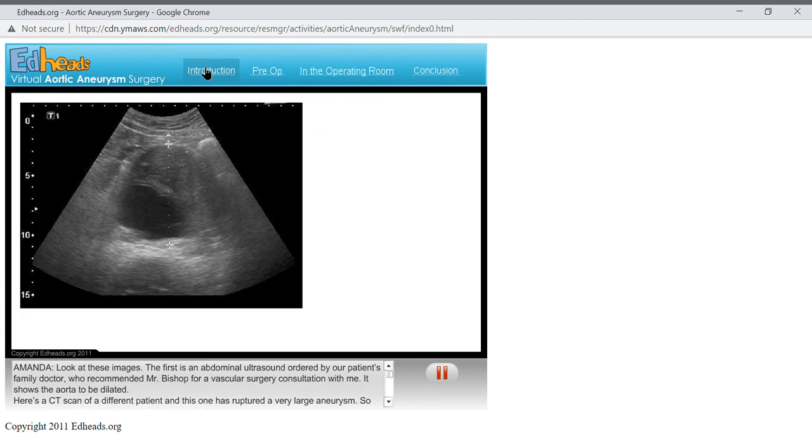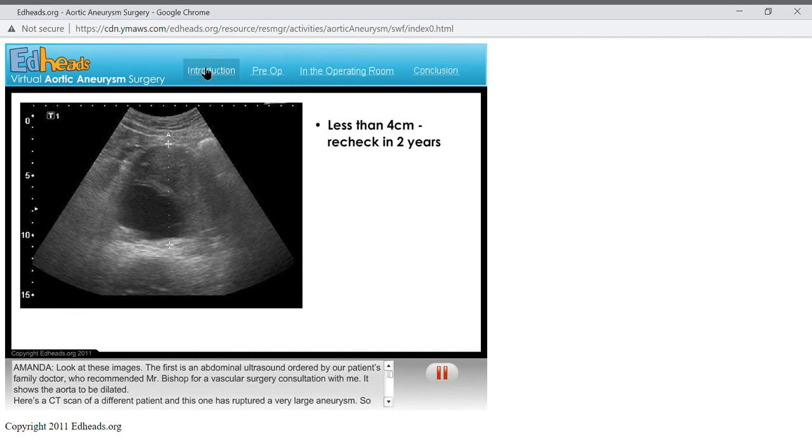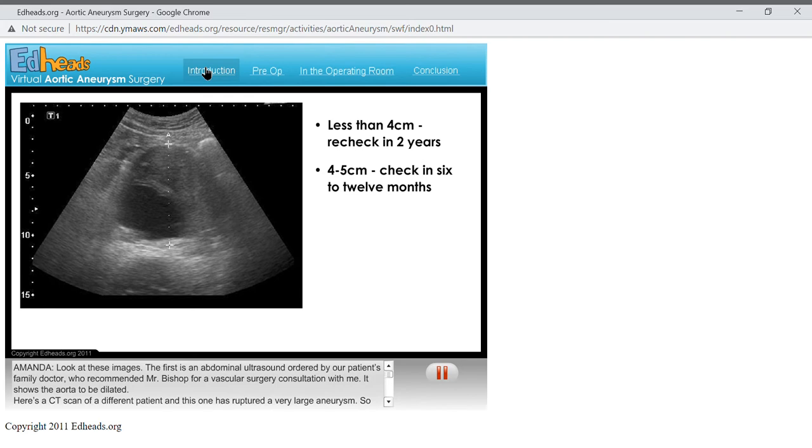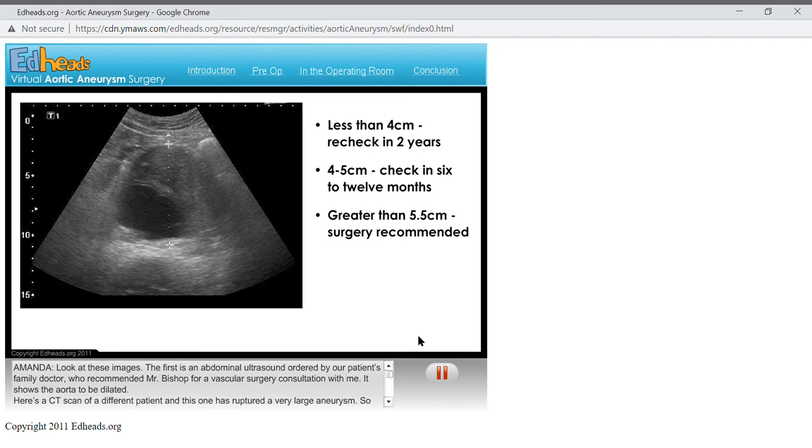One of the things we have to determine is if this patient even needs surgery. If the aneurysm is less than 4 centimeters in diameter, then we typically recommend the patient be checked again in several years. If the aneurysm is 4 to 5 centimeters in diameter, then you need to assess the patient's health and risk factors to determine the best course of action. However, if the aneurysm is larger than 5.5 centimeters, surgery is definitely recommended due to the increased risk for rupture at the larger size.